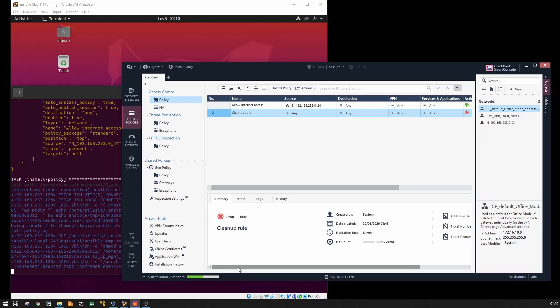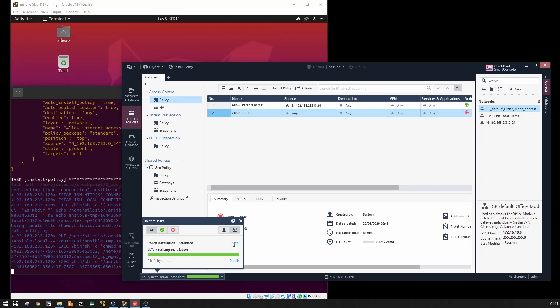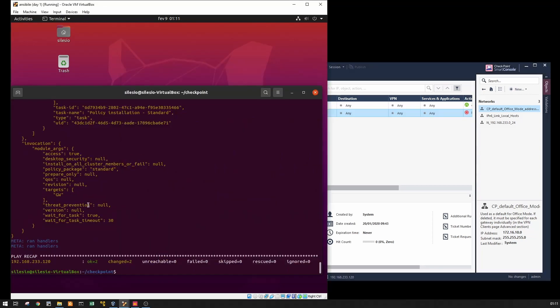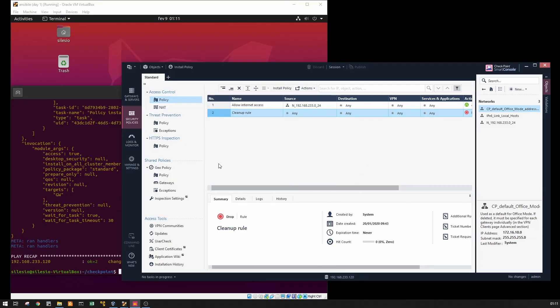So there are different options, different parameters that I could add, but just gives an idea of what we can do using Ansible and the API on the management server. So one thing to notice, I don't know if I showed, yeah just finished.